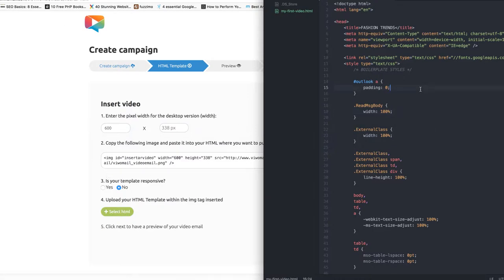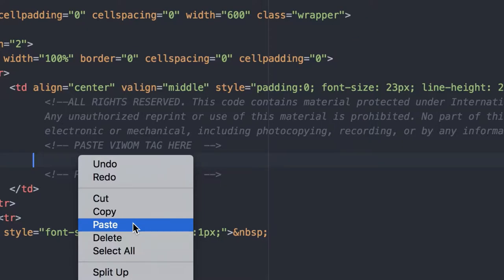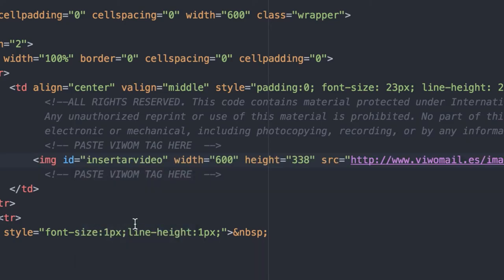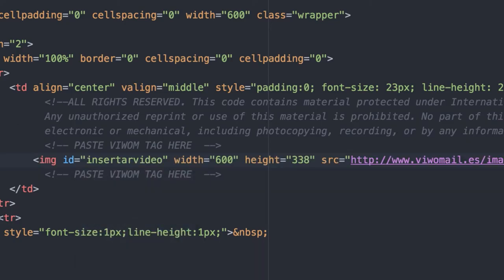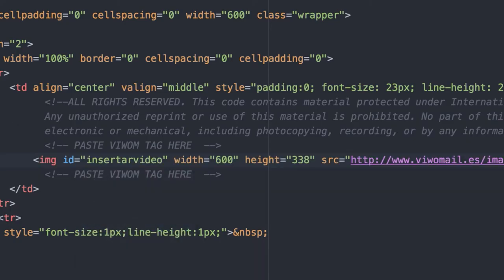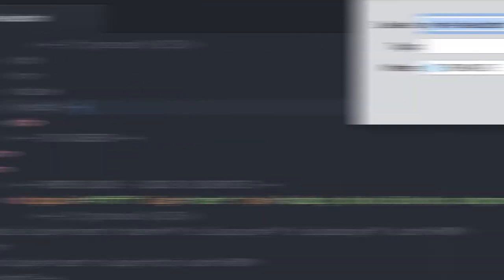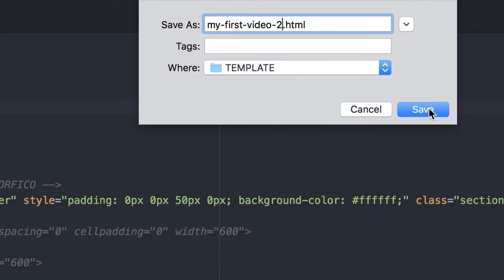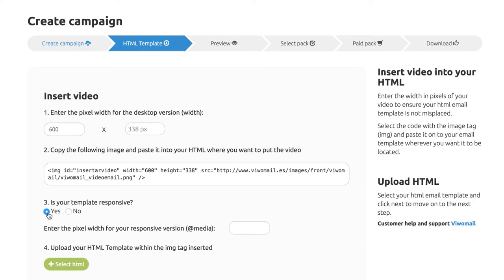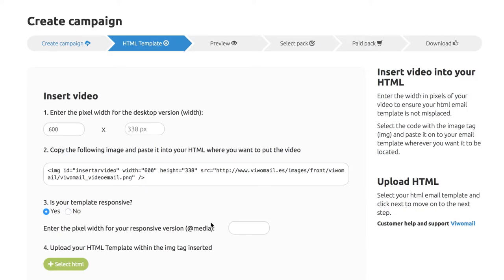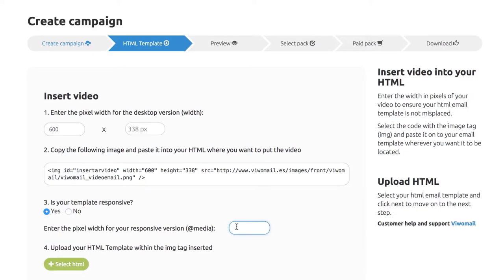Then, open your HTML file and paste this tag where you want your video to be displayed in your email. Save your new HTML under a different name. If your HTML is responsive, please enter the width in pixels for the mobile phone version of your video and upload it to VWAM.